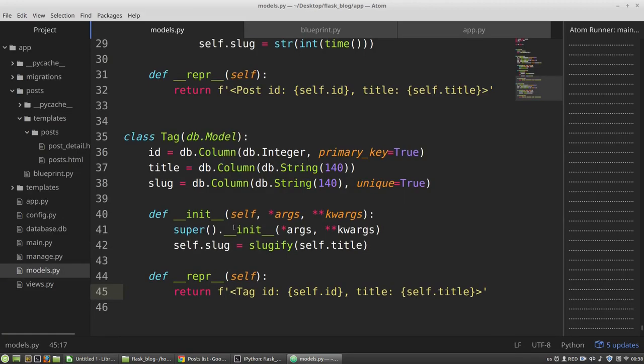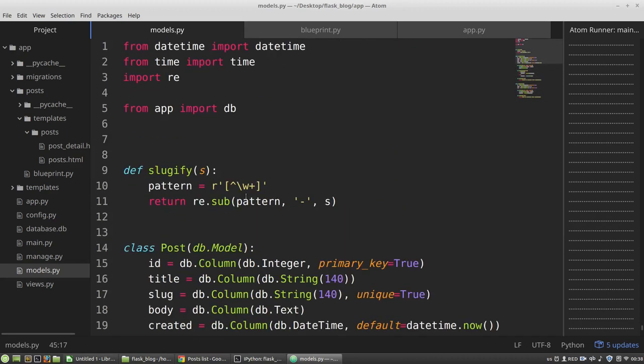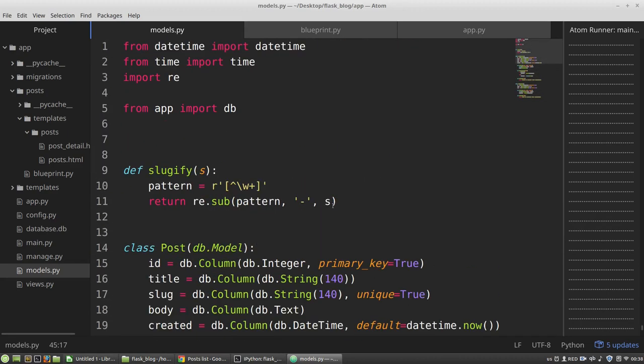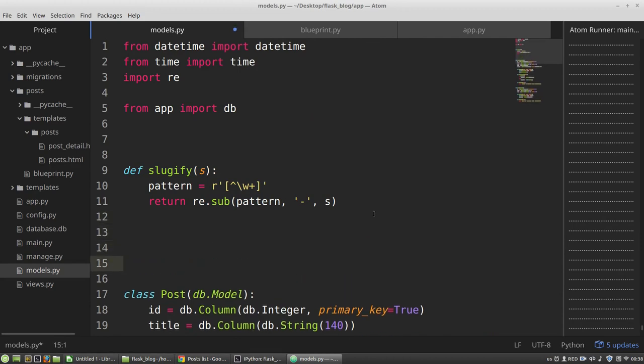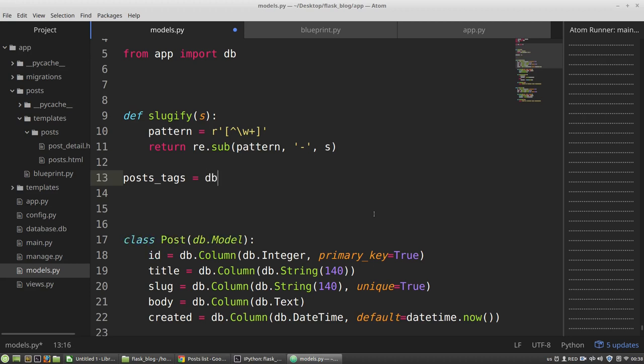And in the models.py file, somewhere in the top of it, I want to define a new table. It will be the posts_tags table, and it will be an instance of the db.Table class. And the first argument is the name of the table.